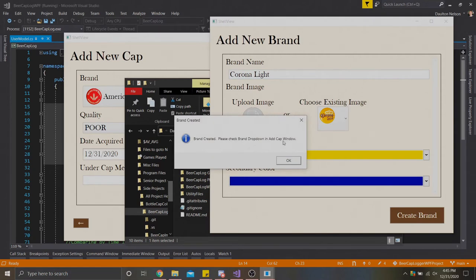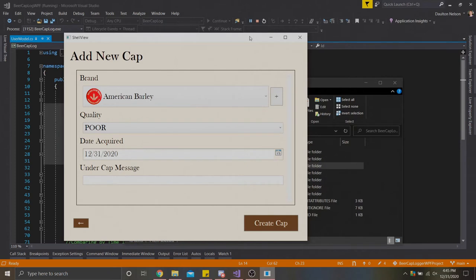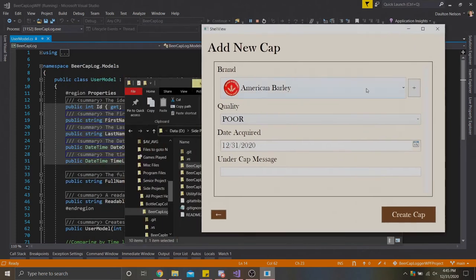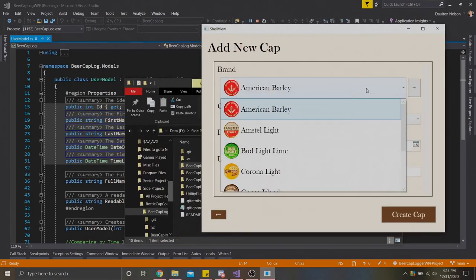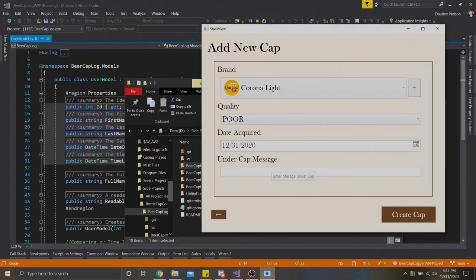We're going to go ahead and create the brand, and it'll give us this message box here. It's going to say hey, check this brand dropdown in the add cap window, which we have open. So we're going to hit OK, and that form will close. Once we come back here, Corona Lite is now populated in our brand dropdown.